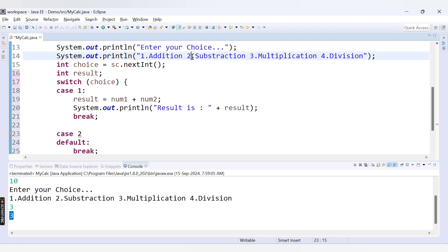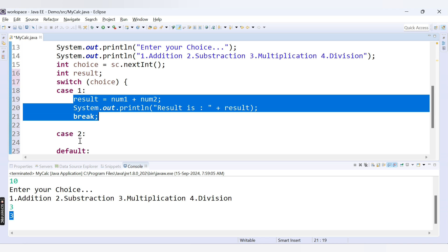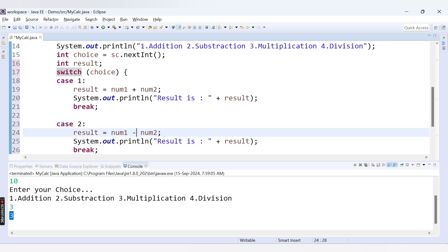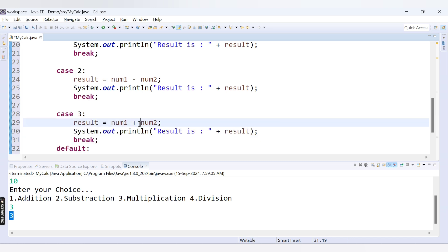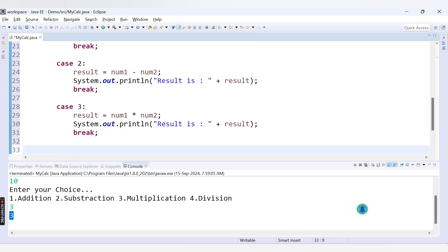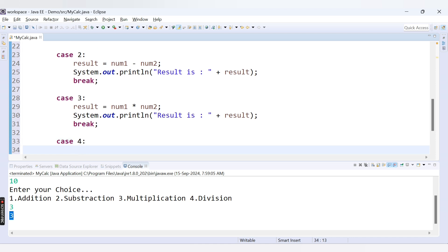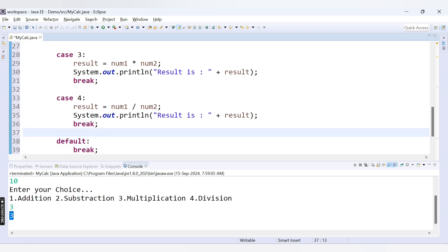For case 2, if the user provides 2, we implement subtraction: result = num1 - num2, then print the result and break. For case 3, we implement multiplication: result = num1 * num2, print and break. For case 4, we implement division: result = num1 / num2, then print the result and break.